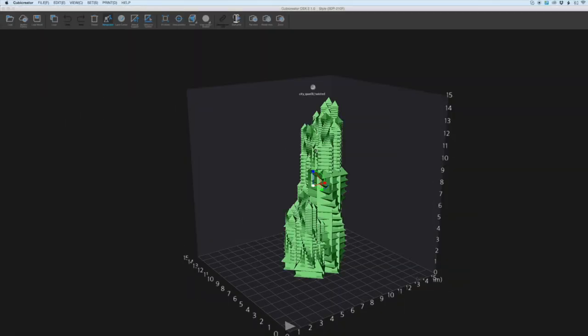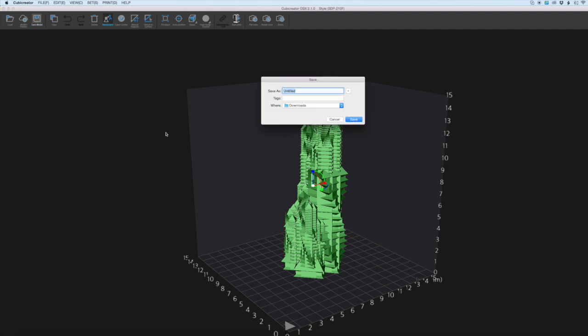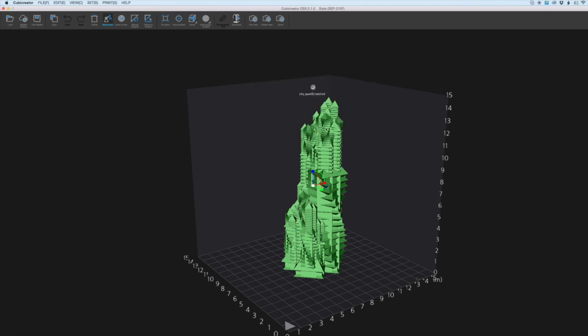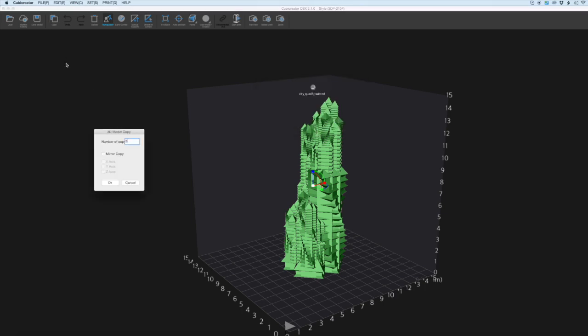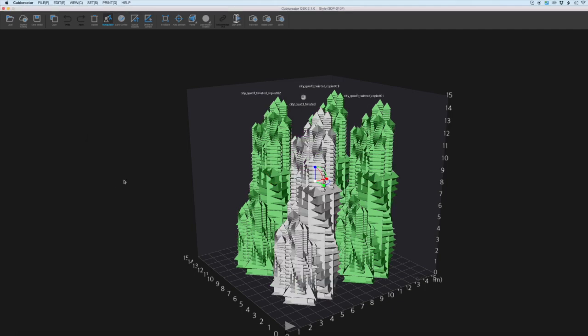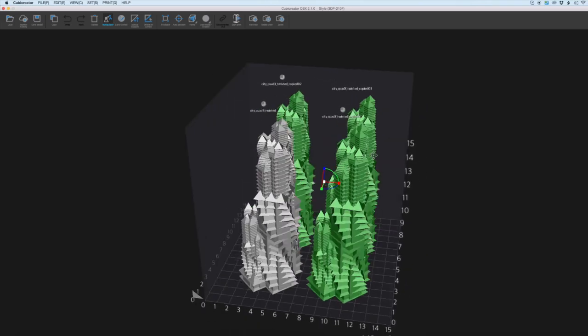If we select the file we can save it as an STL from this option here. We can also copy and duplicate the file multiple times. So if we want to replicate it and print it four times we drop in the number three and the printer will allocate the best spacing for the parts.